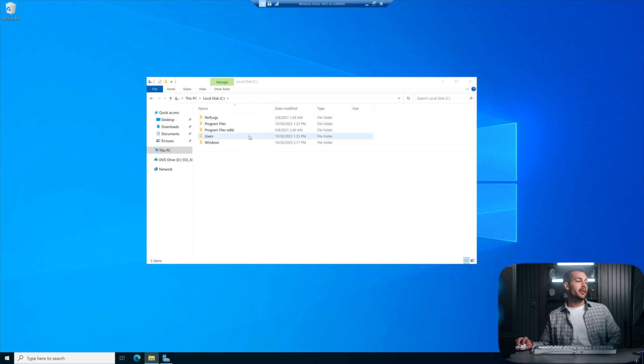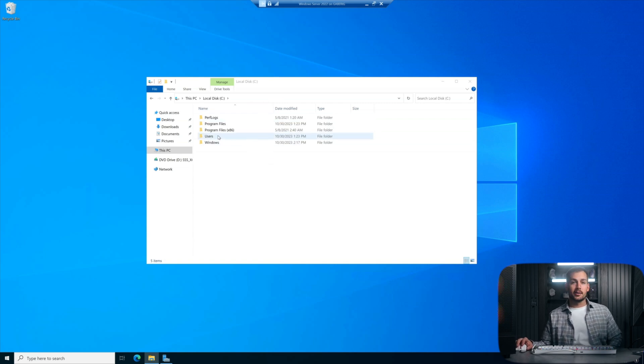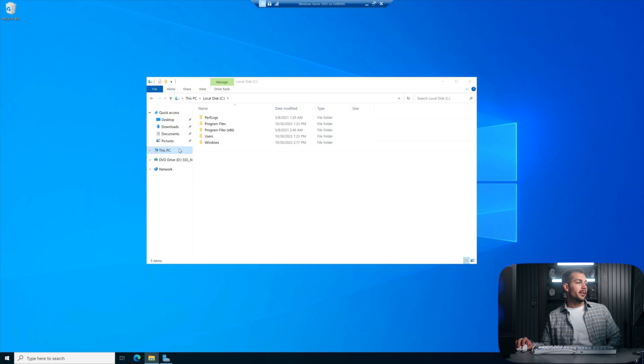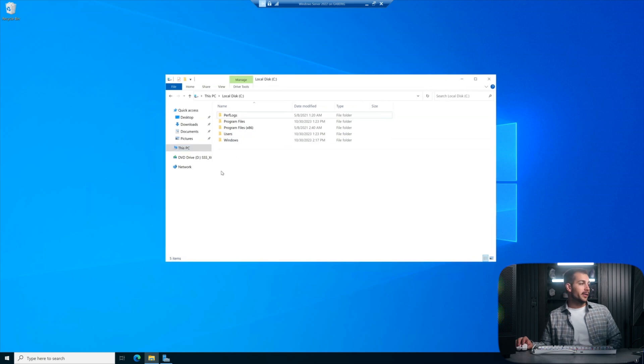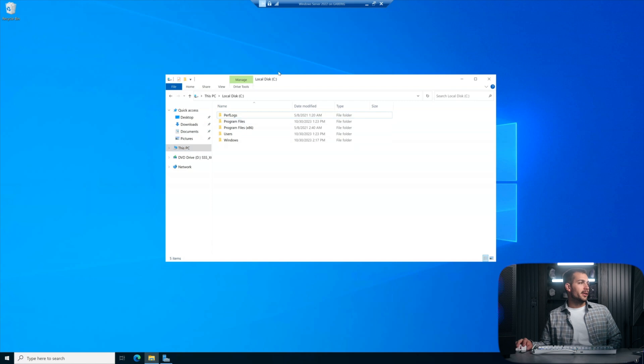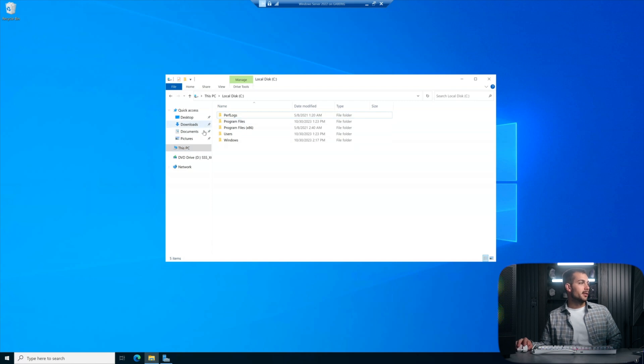All right, so with our newly created security groups and users, we're going to go ahead and start mapping this network drive. It's a fairly simple process. We're going to start here in the file explorer and I'll pull up This PC.